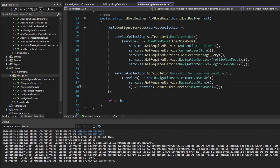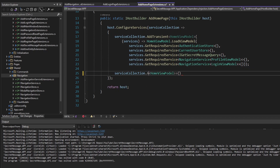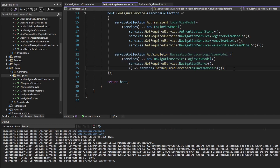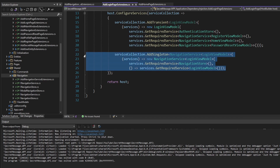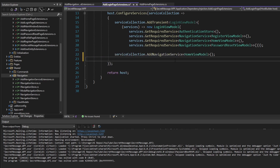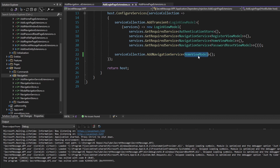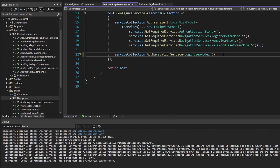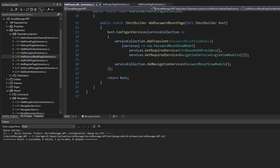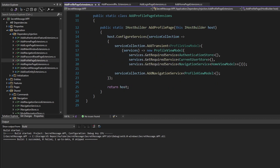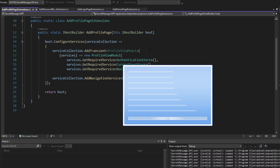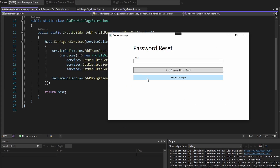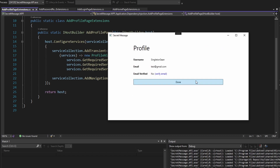Now let's use this reusable extension method. For the home navigation service, we remove the duplicated boilerplate and instead call AddNavigationService passing in the HomeViewModel type. Let's do the same for the login page — instead of registering the login navigation service manually, we use our reusable extension method with LoginViewModel. I'll do this for the remaining pages off camera. All page extension methods are now updated to use the reusable extension method. Let's boot up the app — everything still works as expected, and navigating through each page looks good.